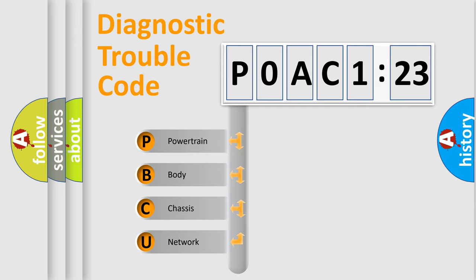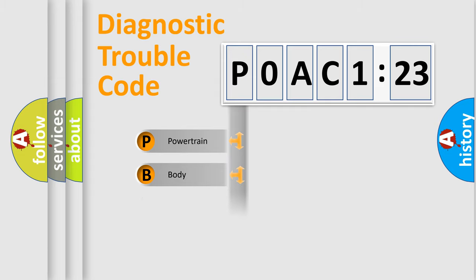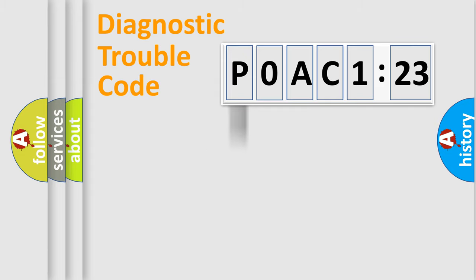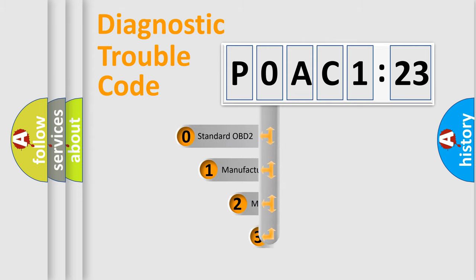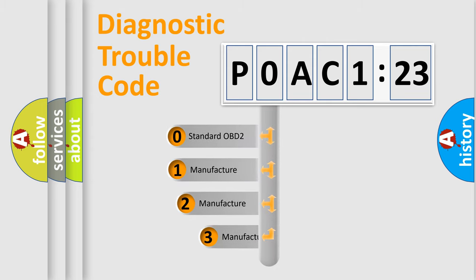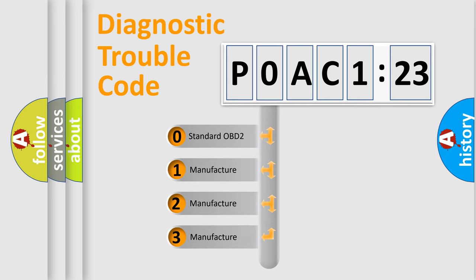We divide the electric system of automobile into four basic units: Powertrain, Body, Chassis, and Network. This distribution is defined in the first character code.